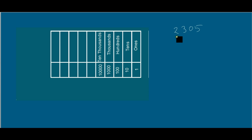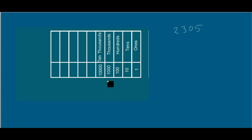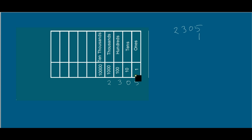We would write this number like this: 2305. You start from 2305 because 5 is at the ones position. Zero is under the tens position, 3 is under hundreds, and 2 is under thousands.